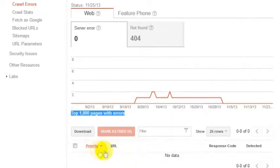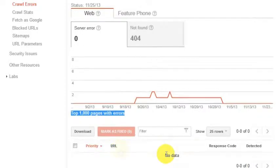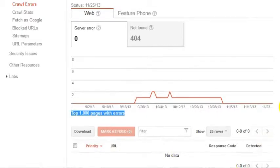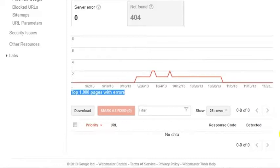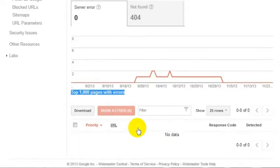If you do have web addresses here that Google is saying need fixing, then you can either remove them, remove the link to them, or there's a variety of different things you can do depending on what the crawl error is. But this gives you a way, at least initially, to see where your bad site links might be inside of Google Webmaster Tools, so that you can put together a plan to fix them.